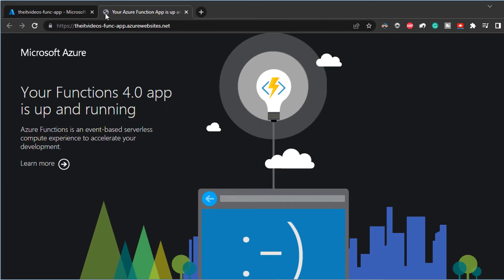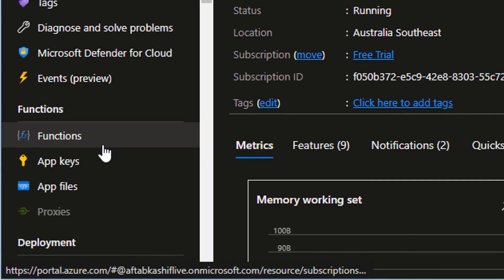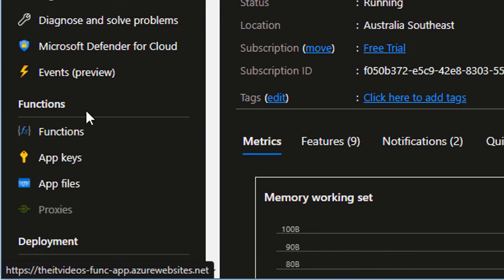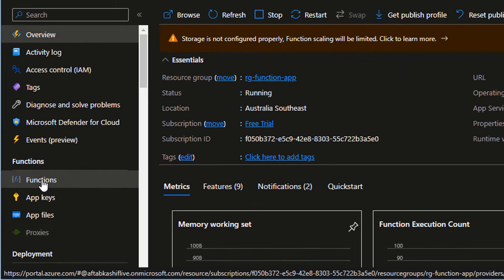So let's create some function inside of this function app. So in my left hand pane in the functions section, I'm going to click on functions.